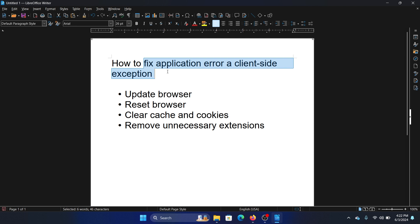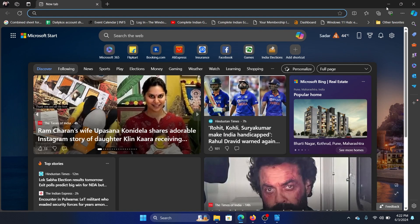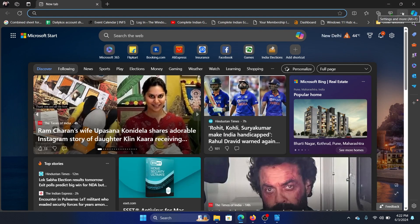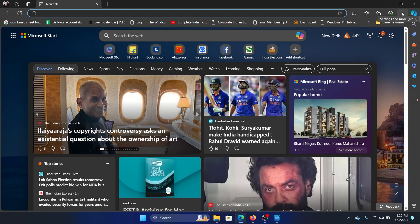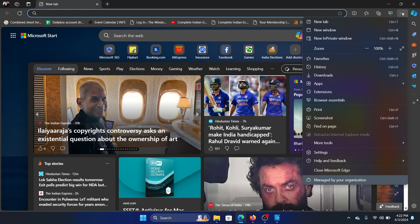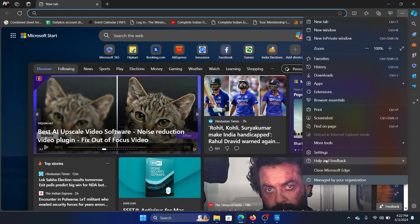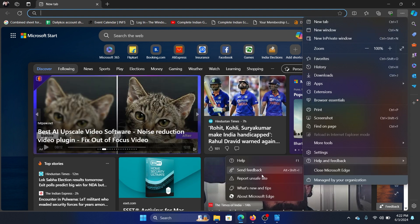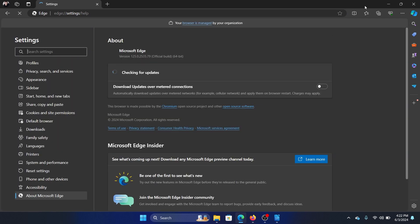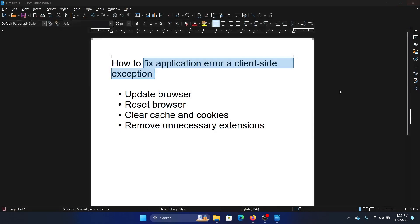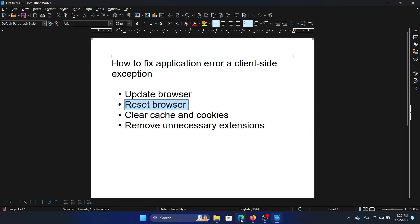The first one is to update the browser. Let us open Microsoft Edge - the procedure is the same for Google Chrome. Click on these three dots at the top right corner, select Help and Feedback, and then click on About Microsoft Edge.